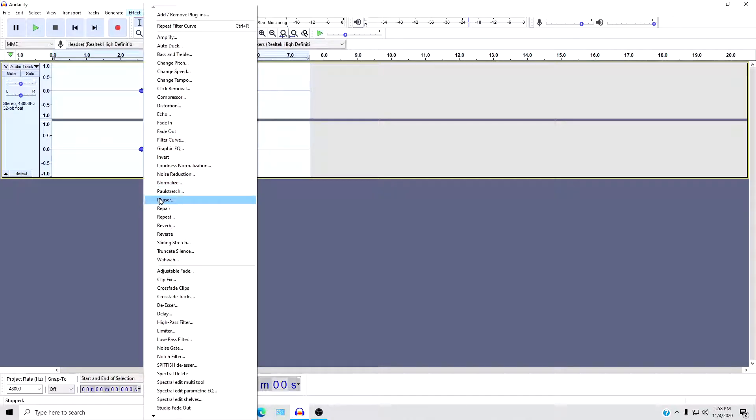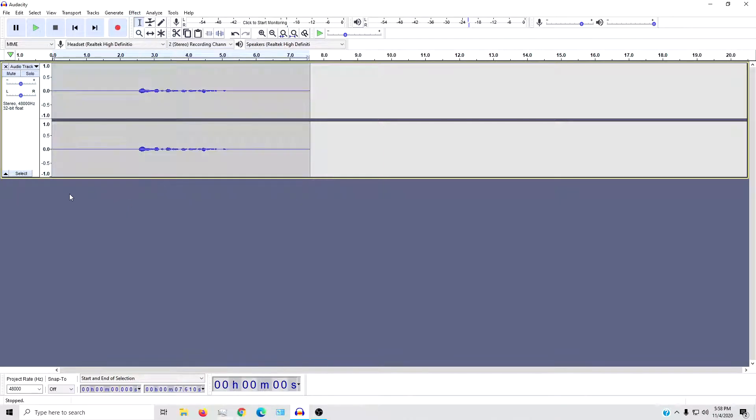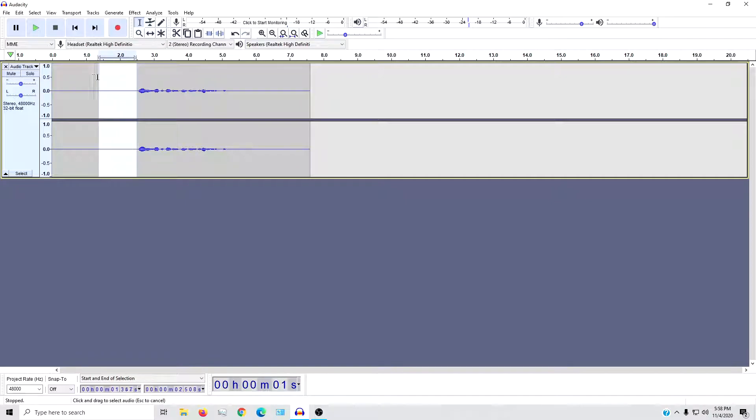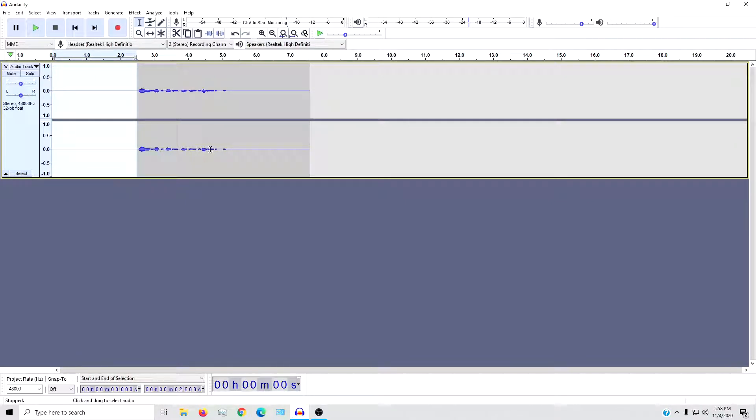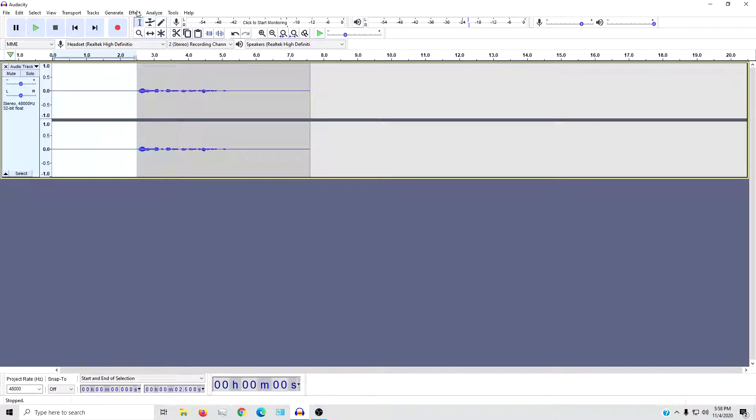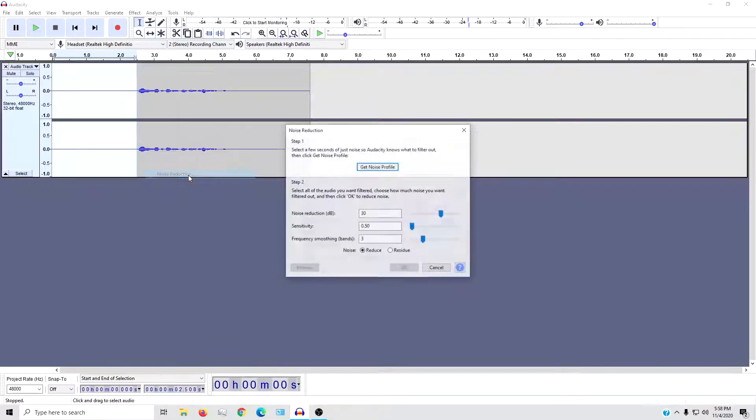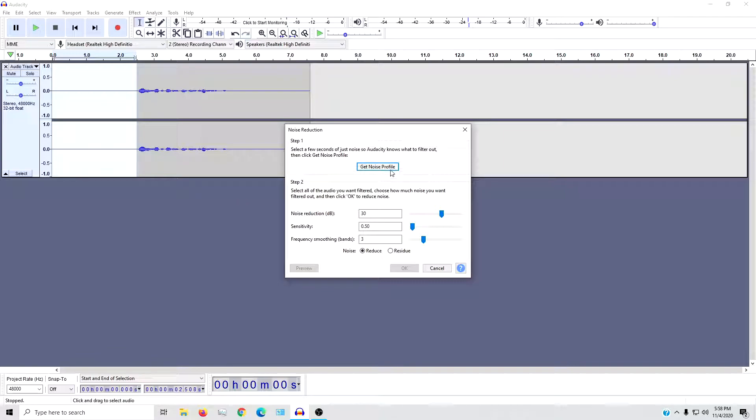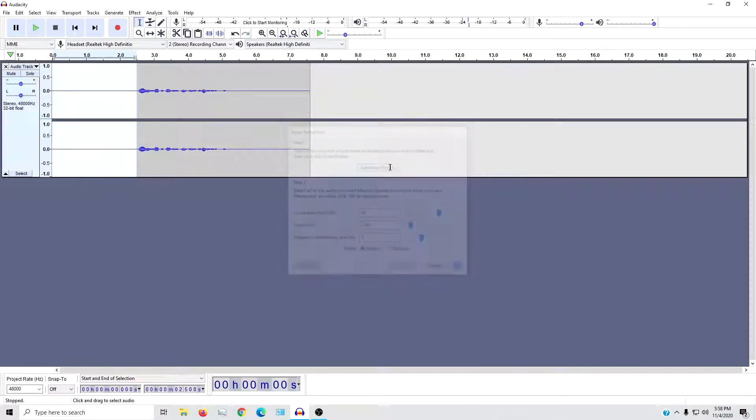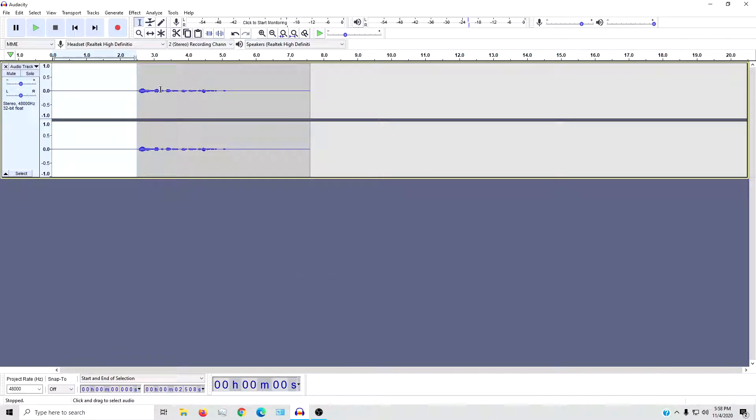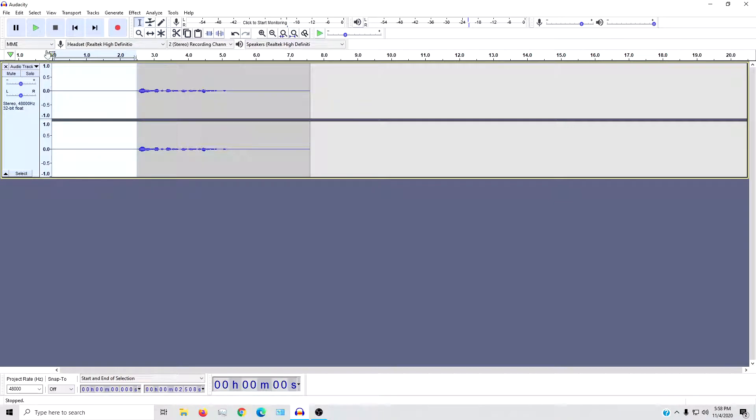You select a clip that's just silence, like no talking, it's just the background noise, and you go back up to effect and you go to noise reduction. Then get noise profile. This basically tells the program what background noise sounds like, so what to get rid of.